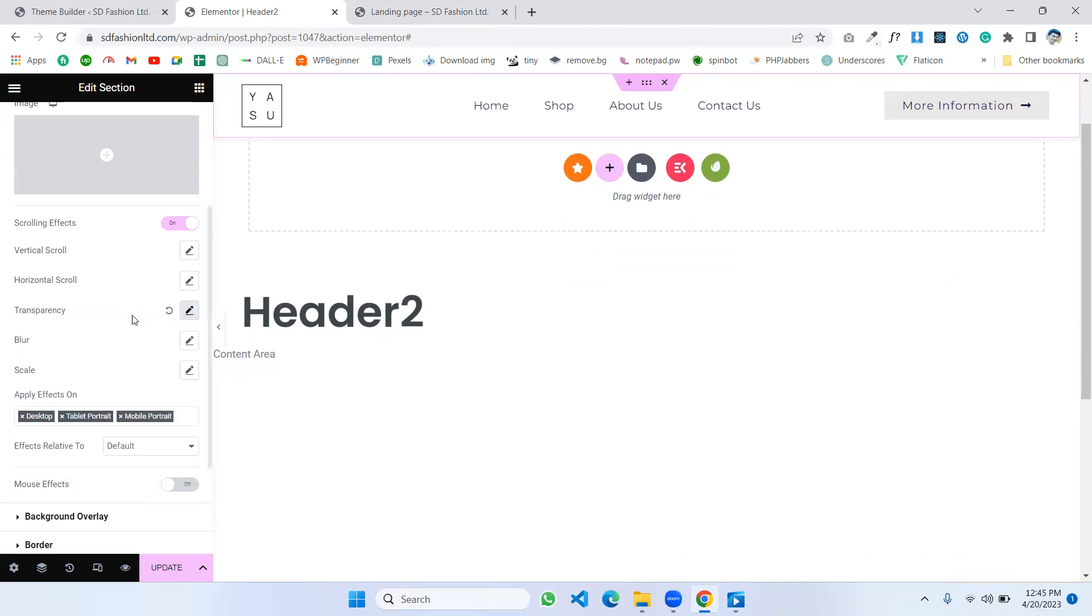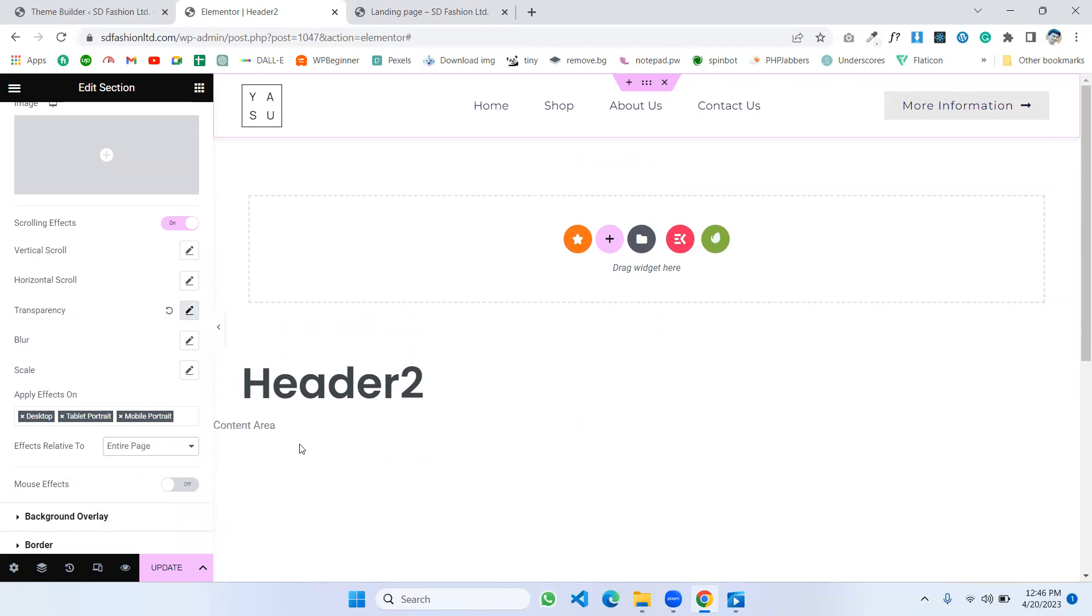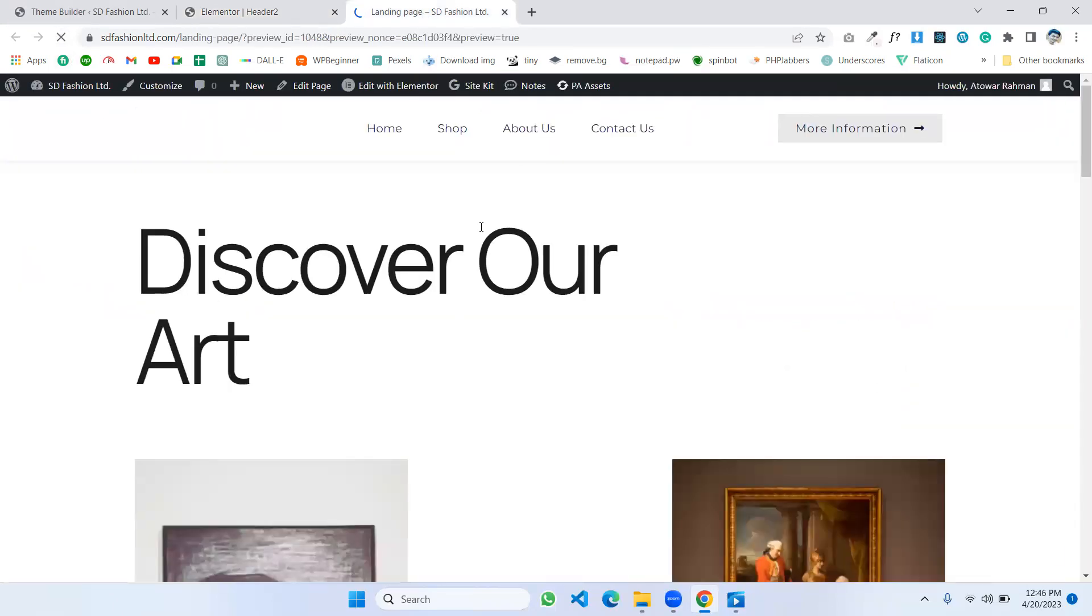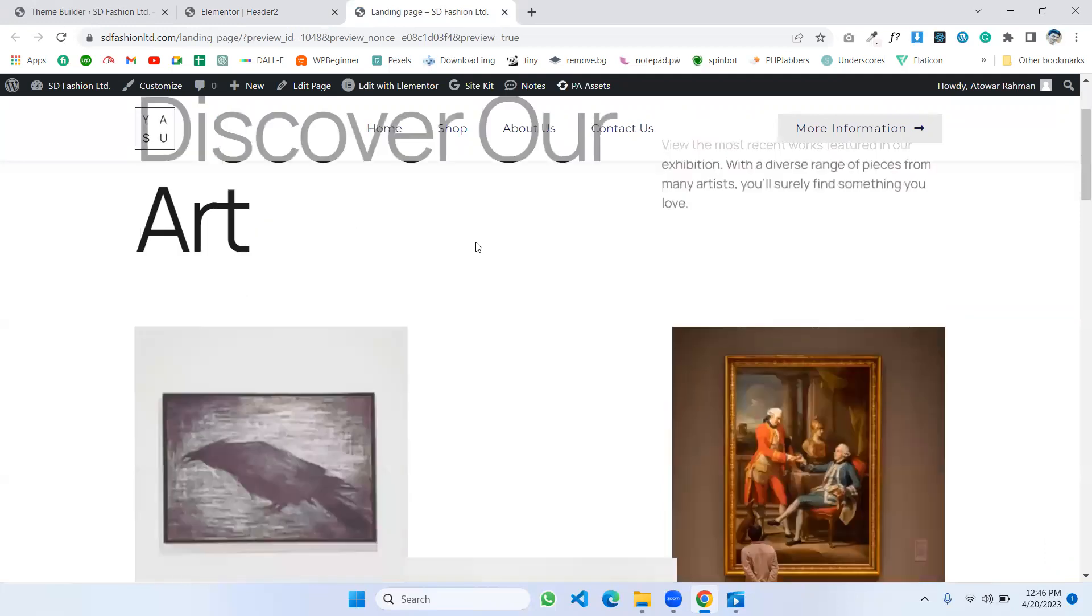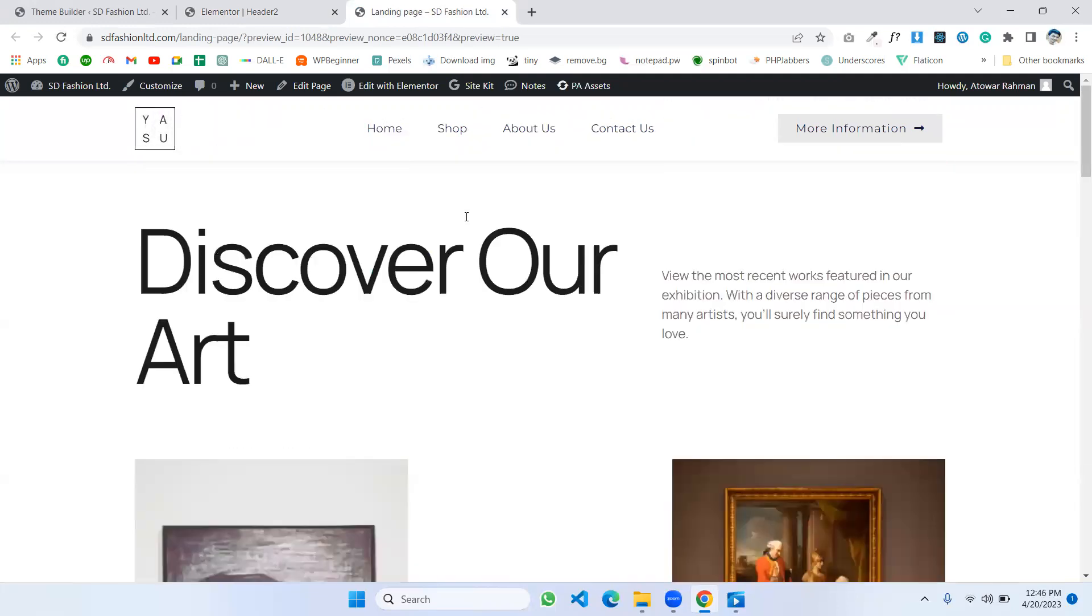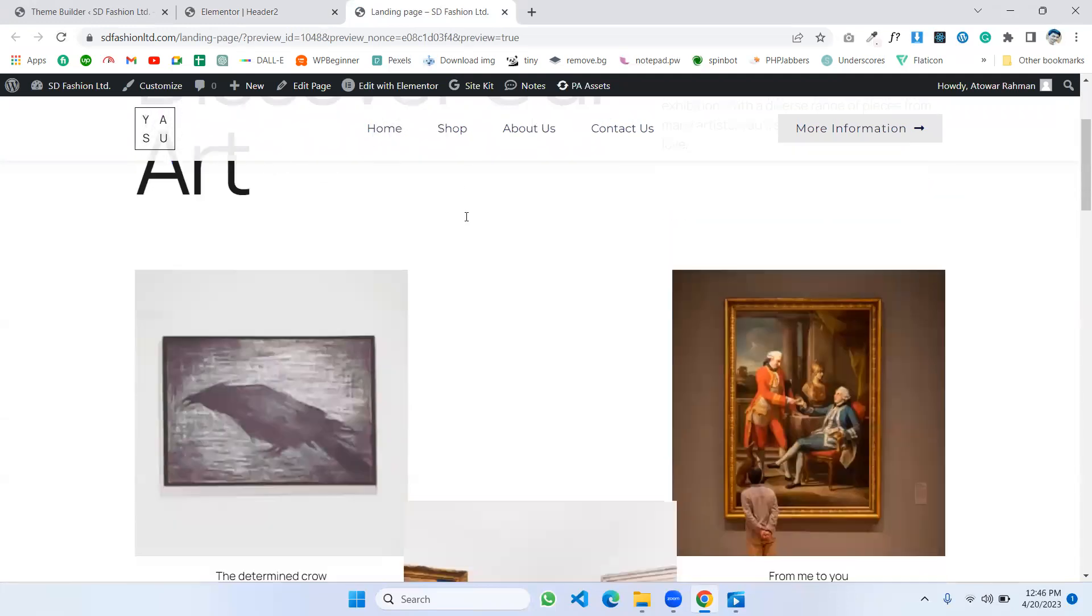Lastly, for Effects Relative To, make it Entire Page. Then just update your header. If we go to the page, we'll see the header background color change.